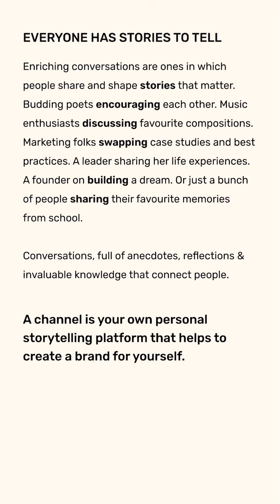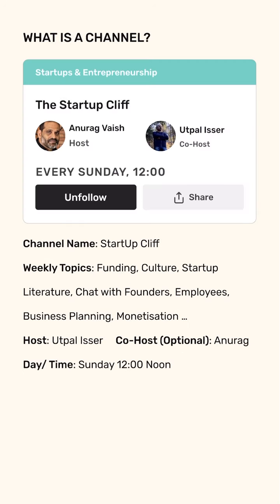What is a channel? A channel is a weekly conversation on a meta aspect with specific micro weekly topics. For example, the channel name is Startup Cliff. It is co-hosted by Anurag and Utpal and it is on every Sunday at 12 noon.